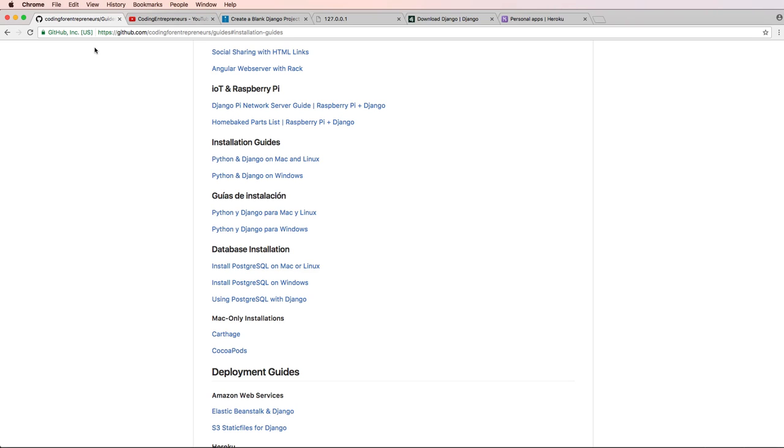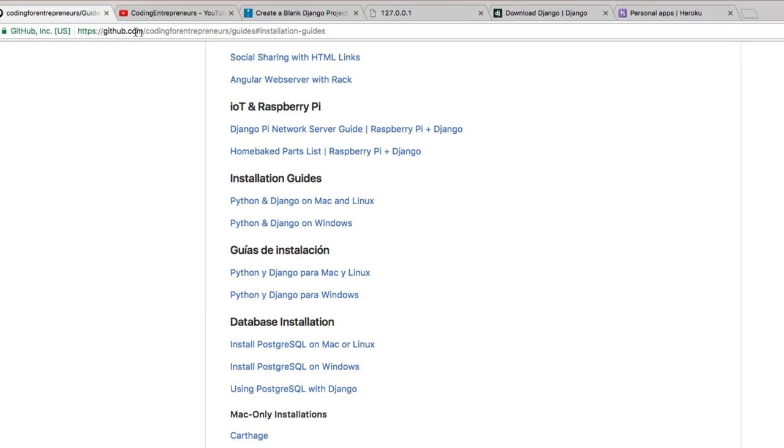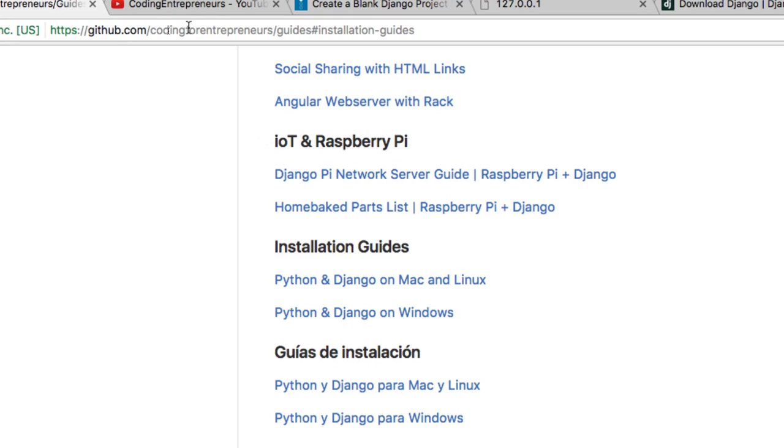If you've never set up Django on your computer before, you're going to want to go to our installation guide at github.com/codingforentrepreneurs/guides.